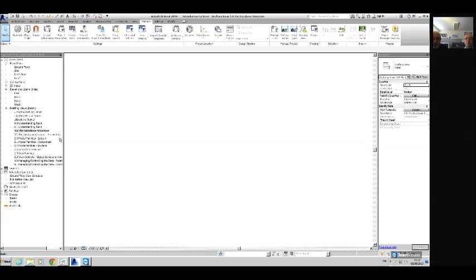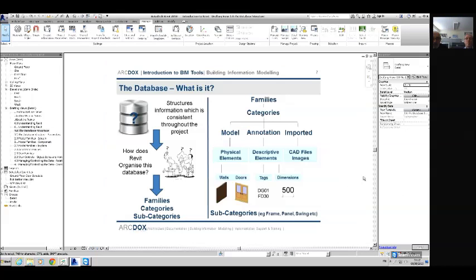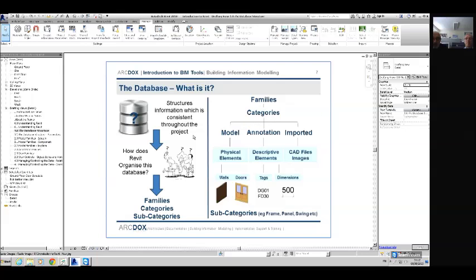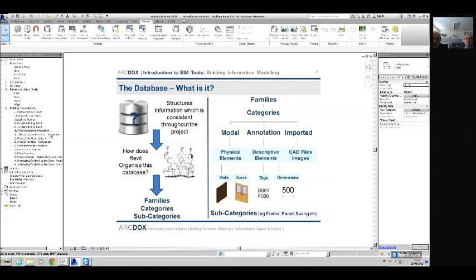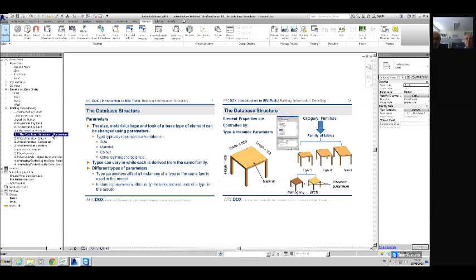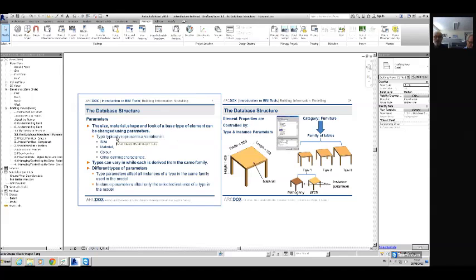So we've had a look at the database and how it's structured. We've got our families, and these families are categorised. Families use parameters to control the material, shape and look of a base type element. A parameter of a family could be height, width, length, material, or any other defining characteristic.